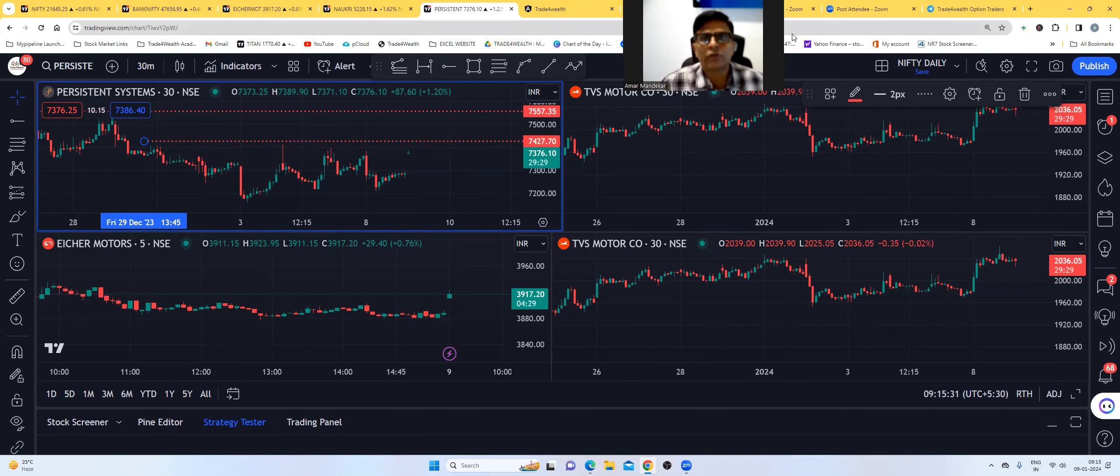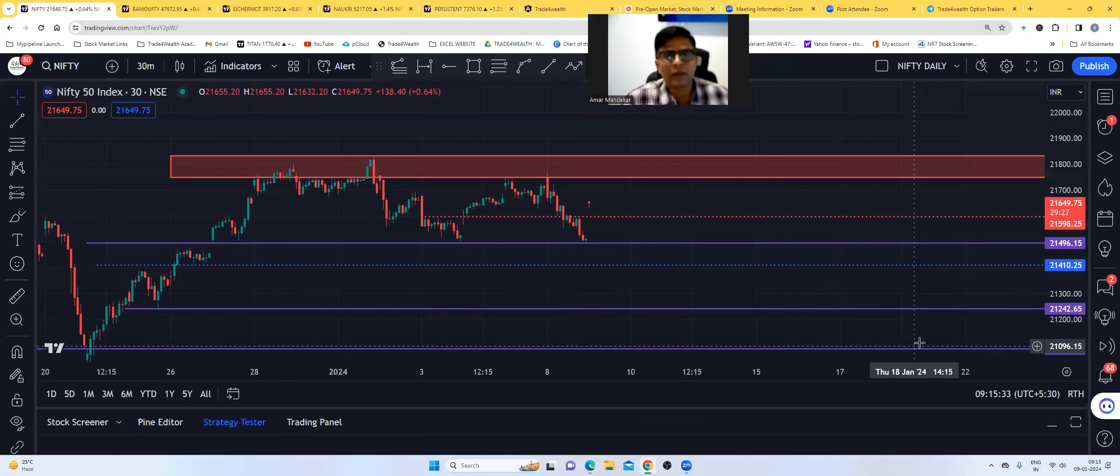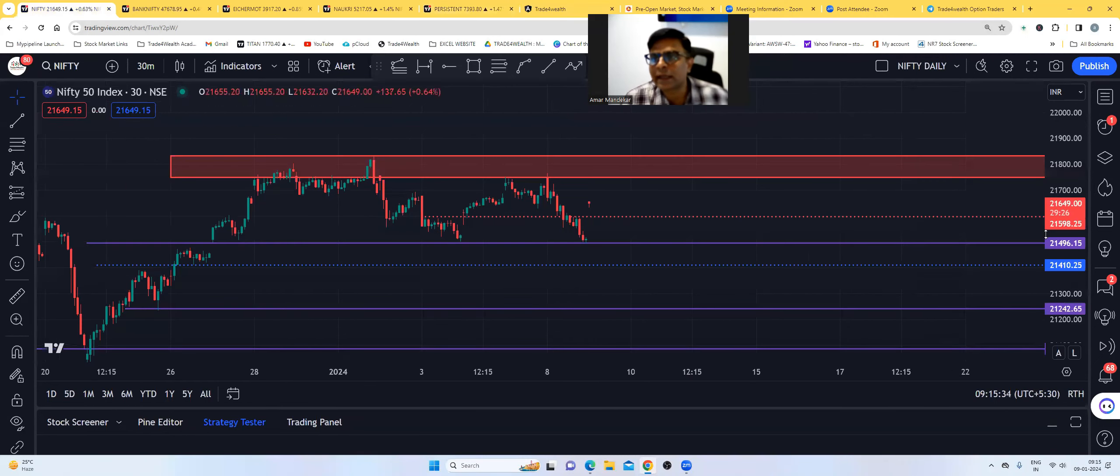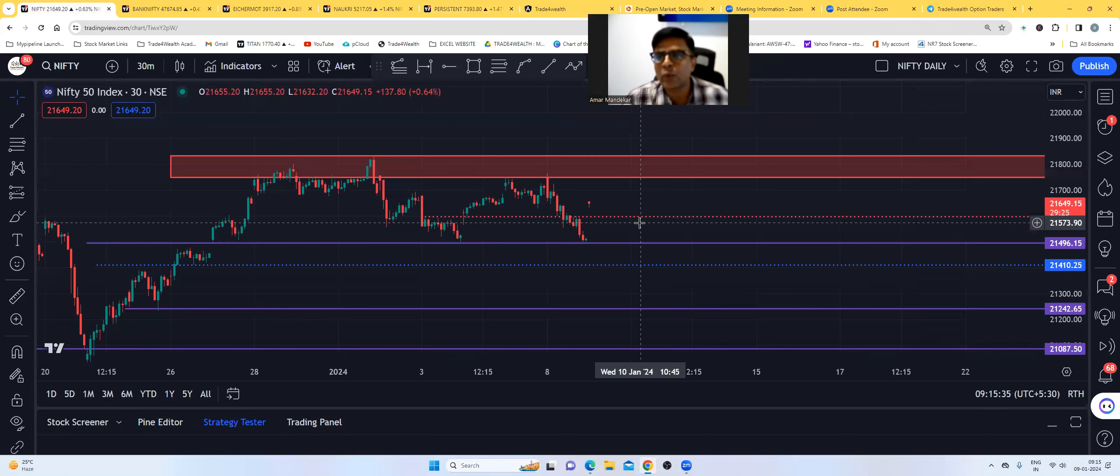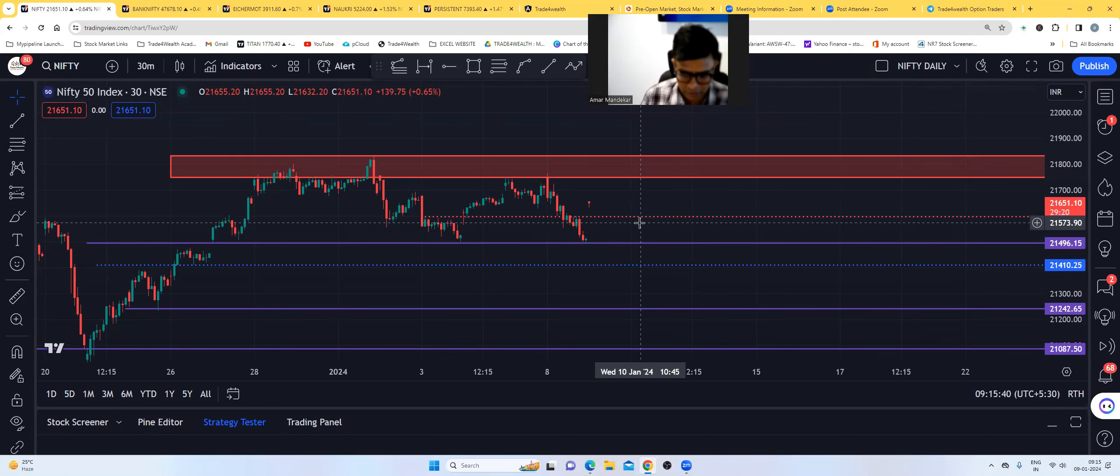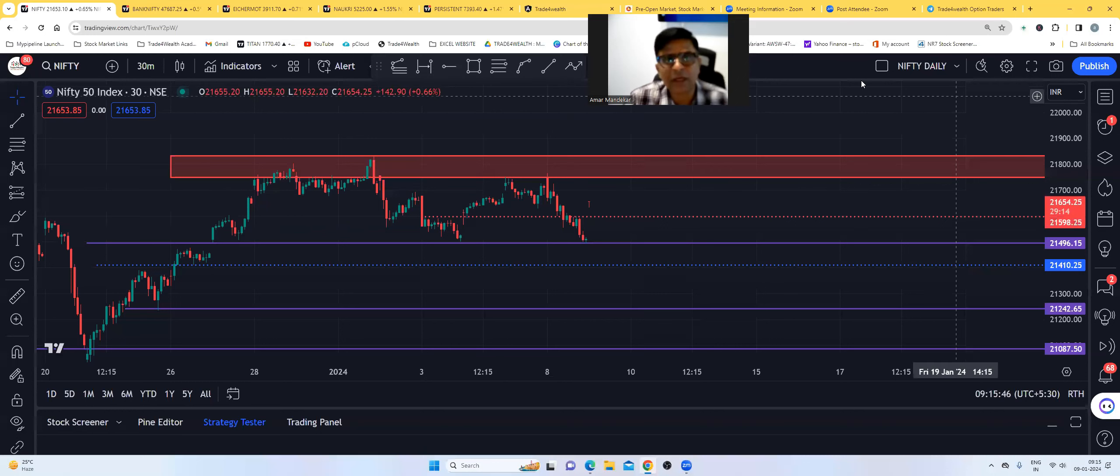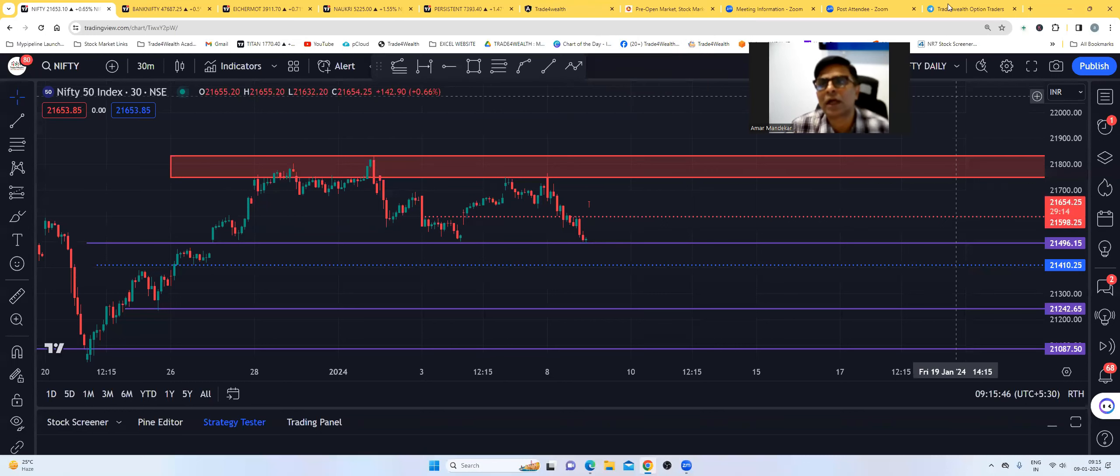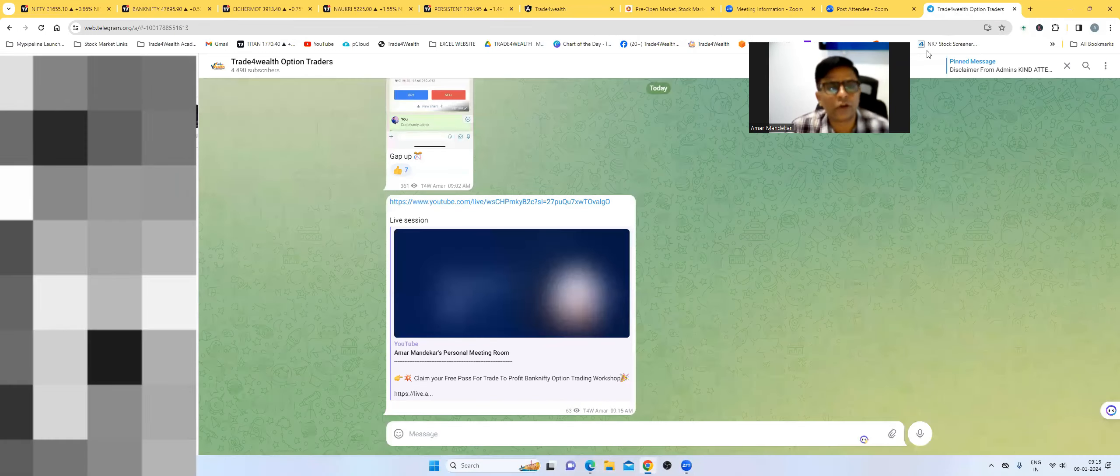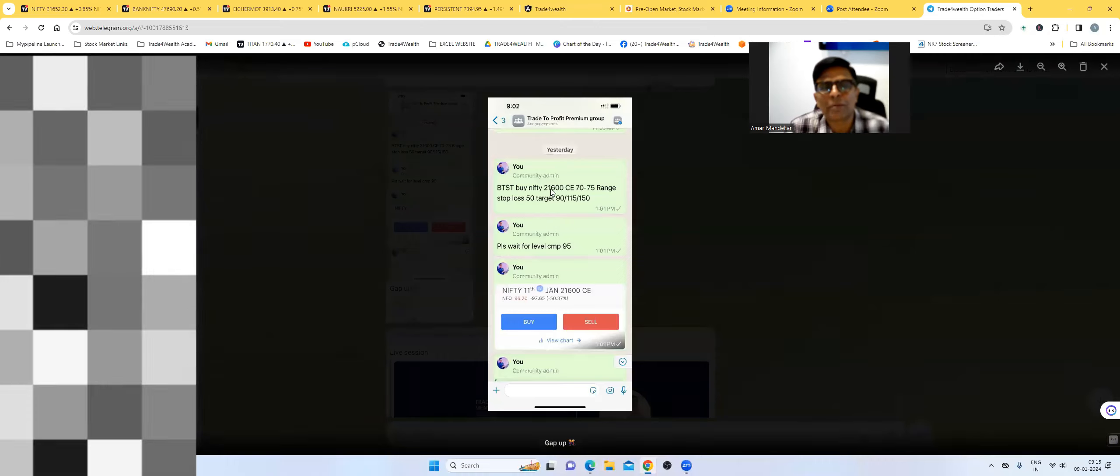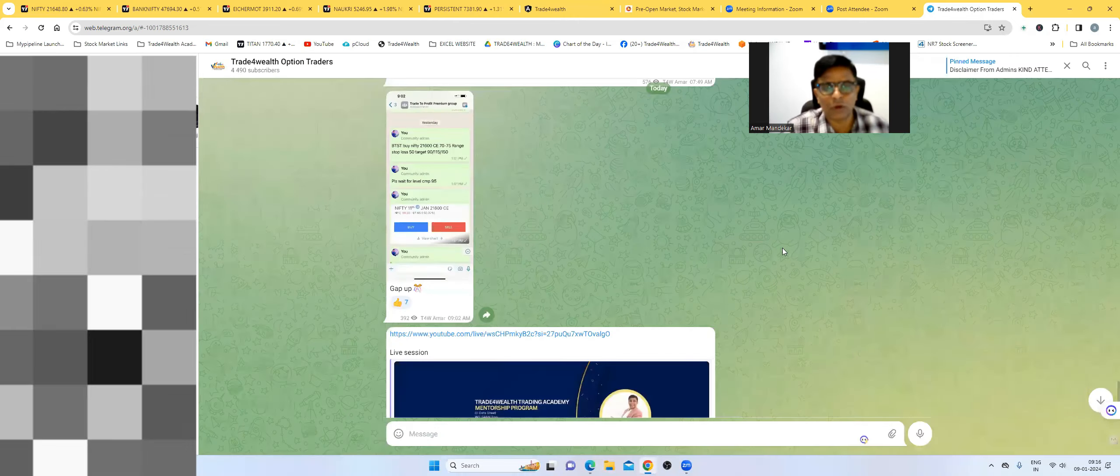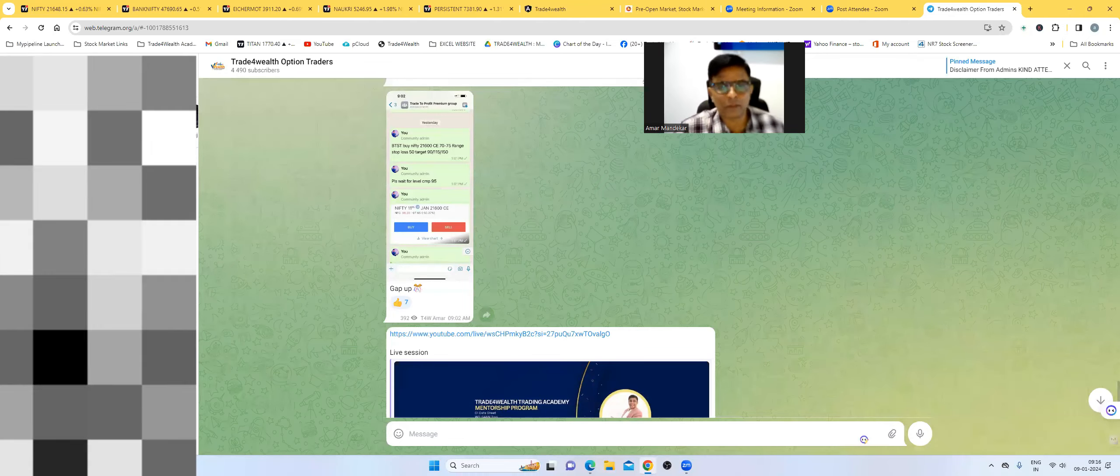Good morning, all of you. Welcome to Trade for World Trading Academy and this is a gap of directly 21,650. Yesterday, we gave BTHT 21,600 call option in my trade to profit workshop group where we called it at 70. In the software paid group, there was a range and low was 65 and right now today's high is 115, so that is the power.